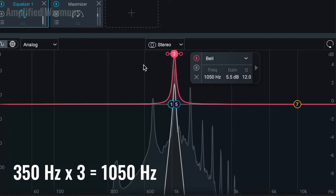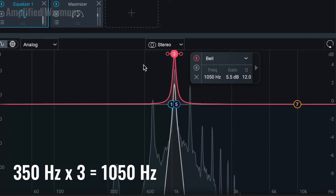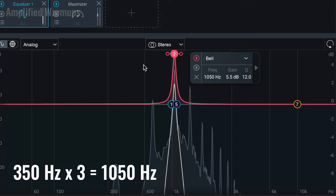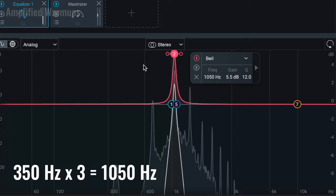Next, let's isolate the third frequency at 1050 Hertz, which is three times the fundamental. Now we hear not another concert F, but a C — an octave plus a fifth higher than the original pitch.